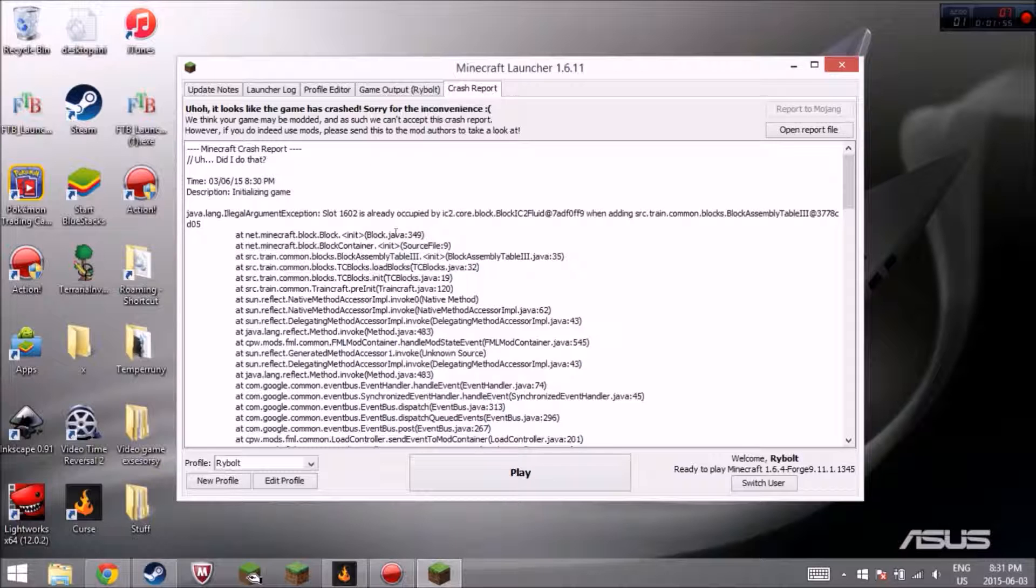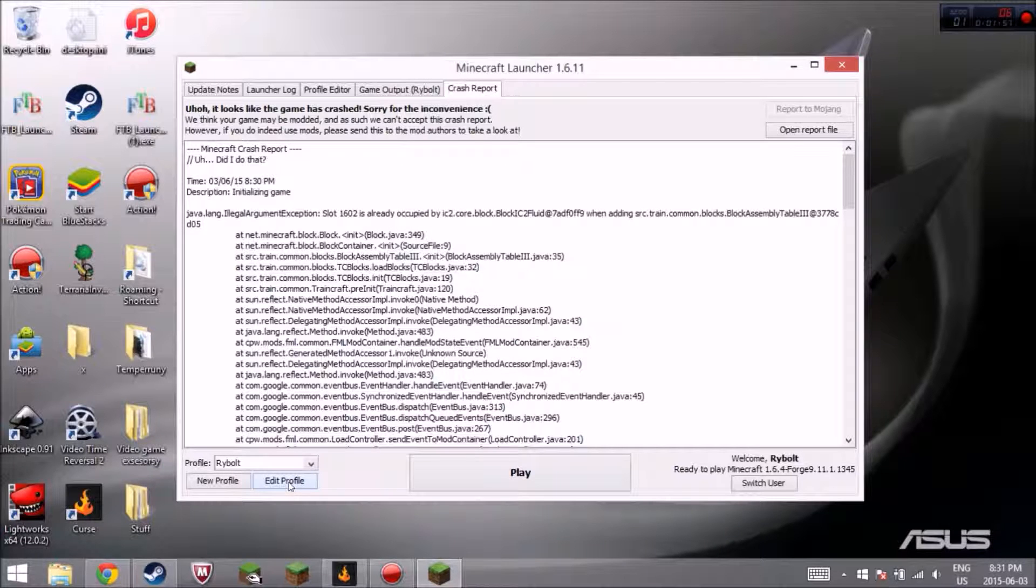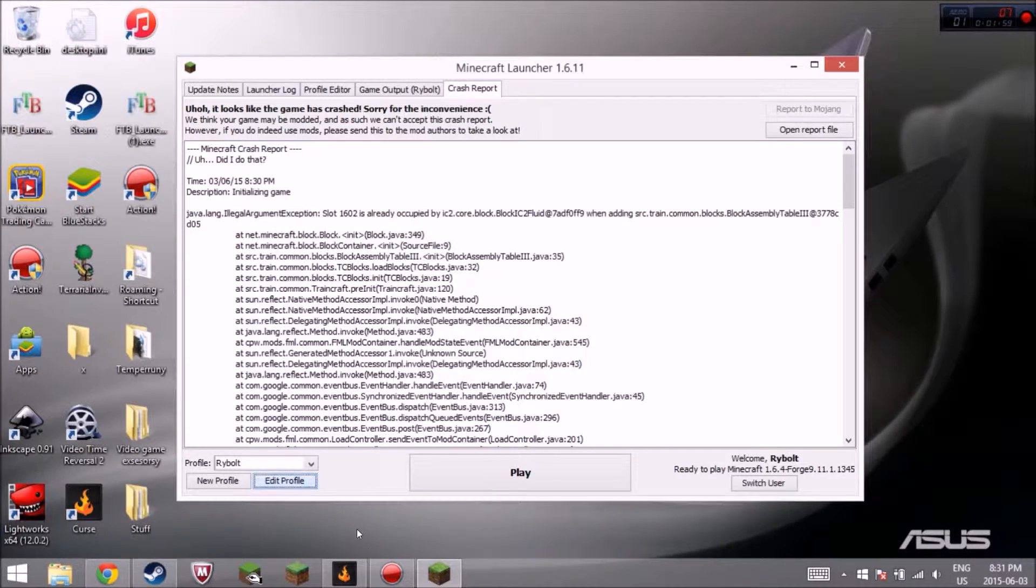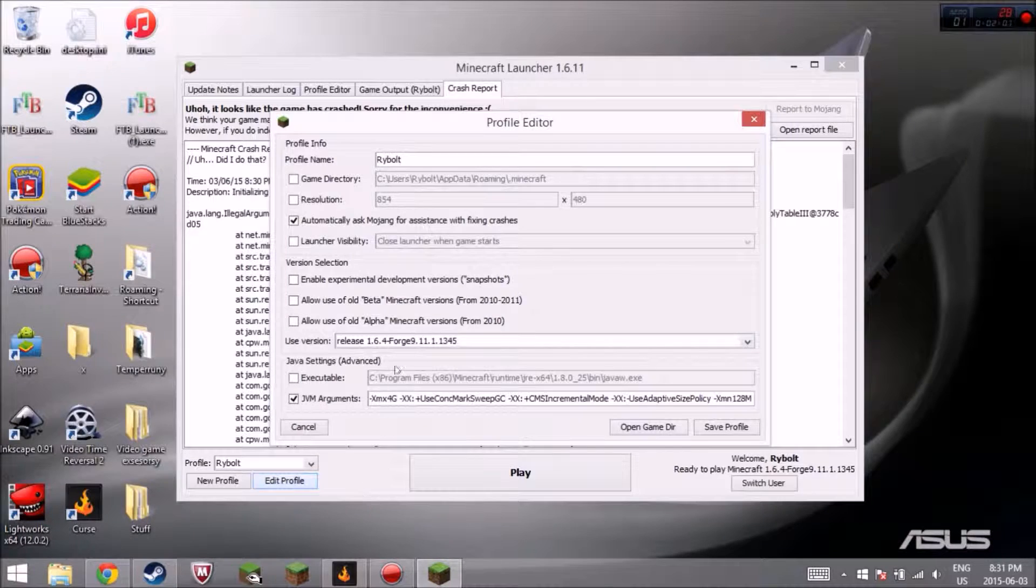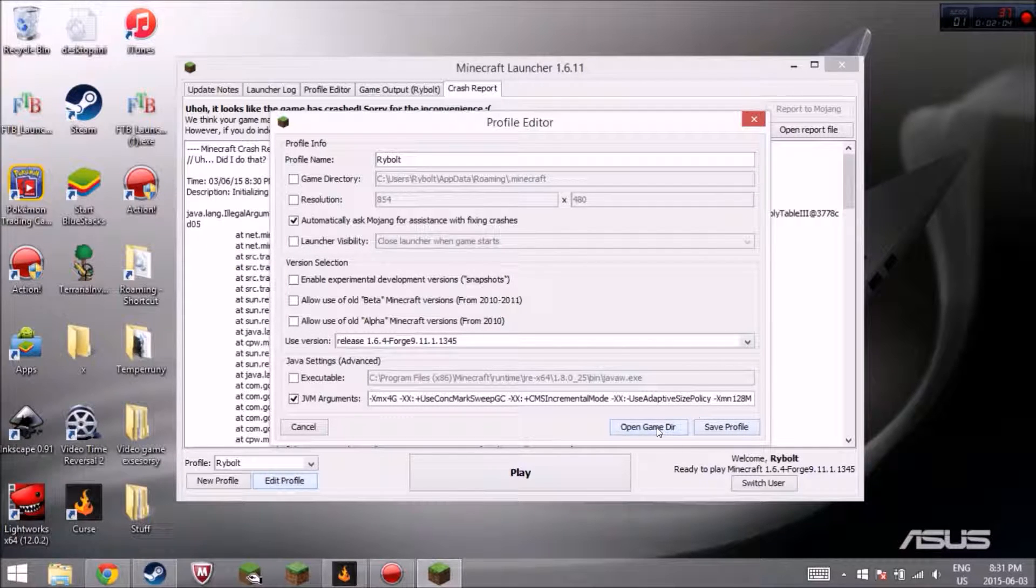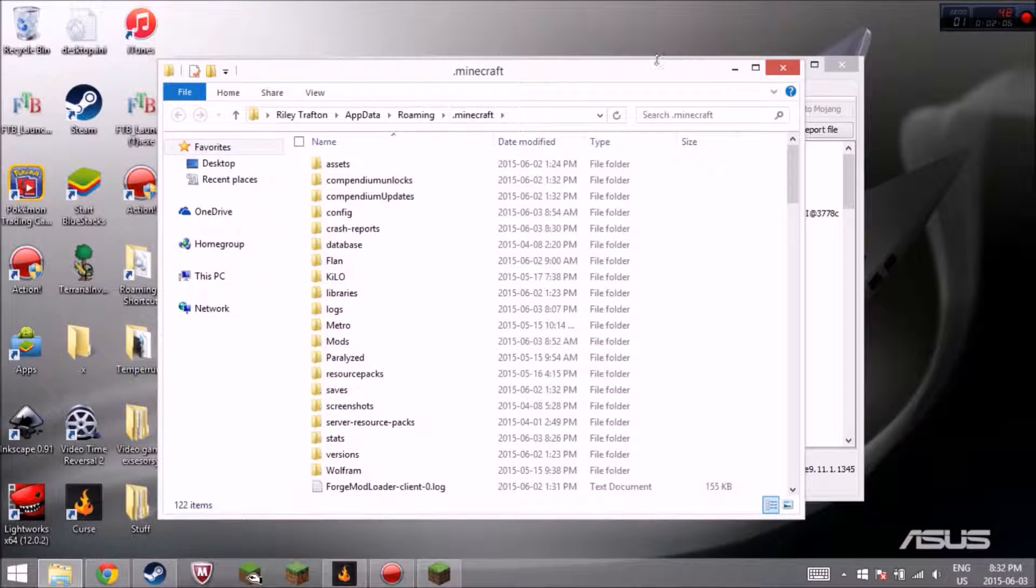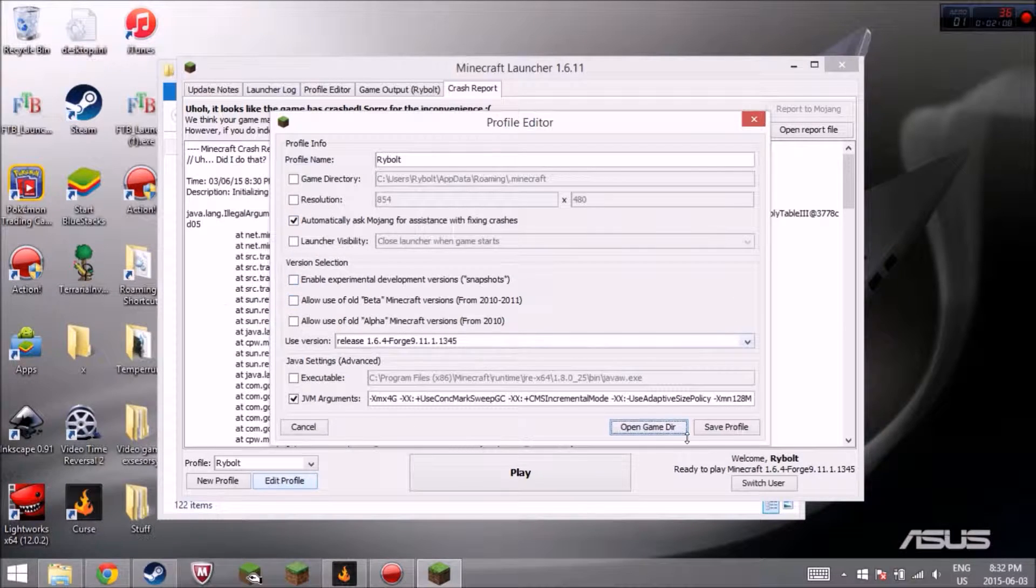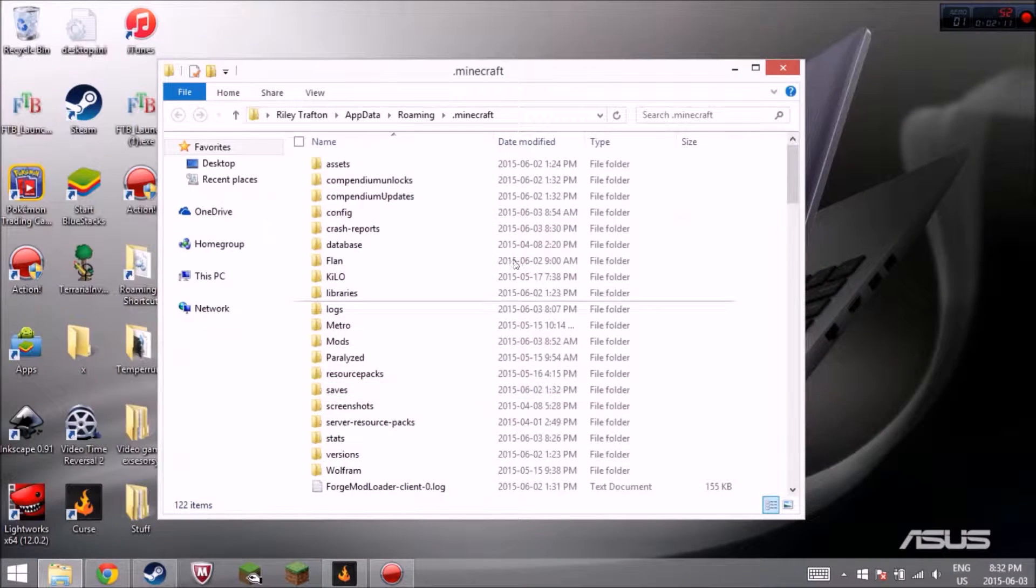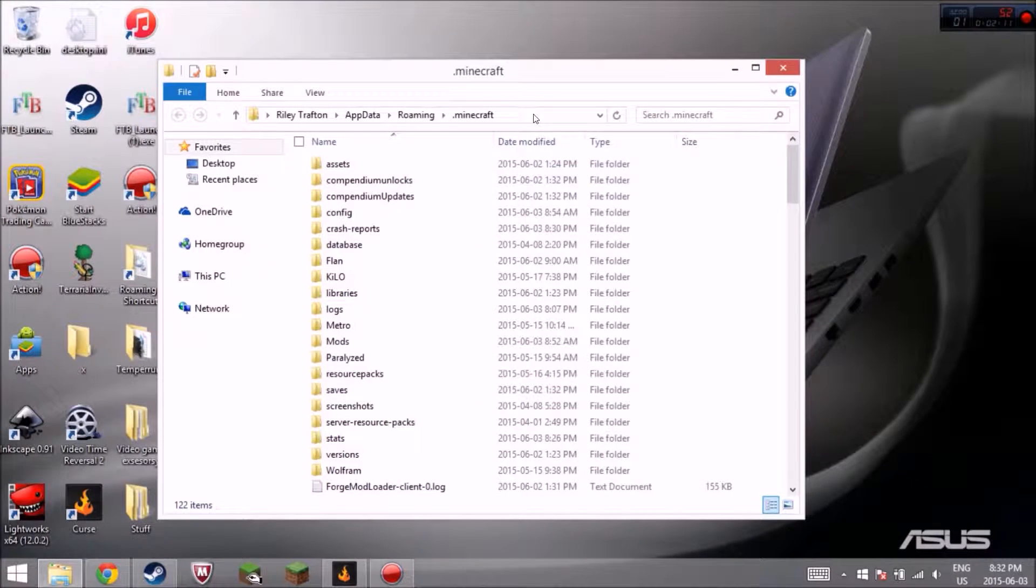Well, a really easy way to get your Minecraft folder. You got the percent app data way, but you just go Edit Profile. I'll show you both ways. And then Open Game Directory. And that'll take you to your Minecraft folder. Then, after that, you want to go back to your Minecraft launcher, close that, and close that, and then you're here.